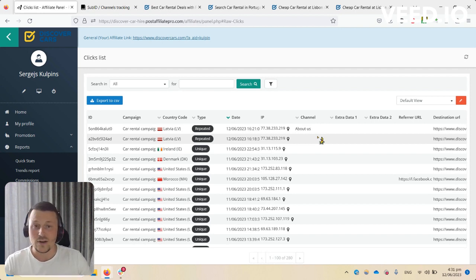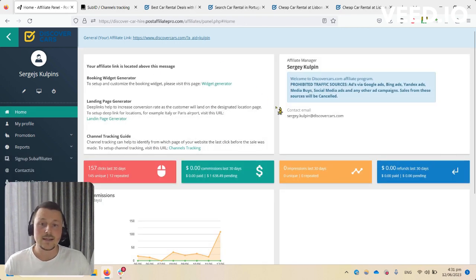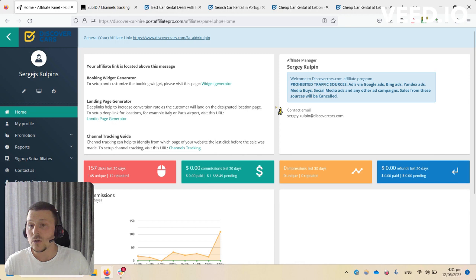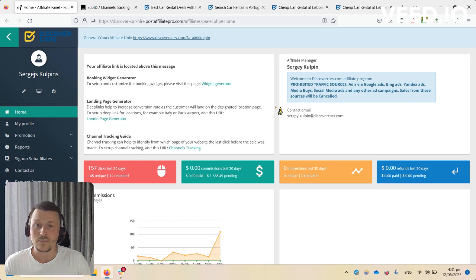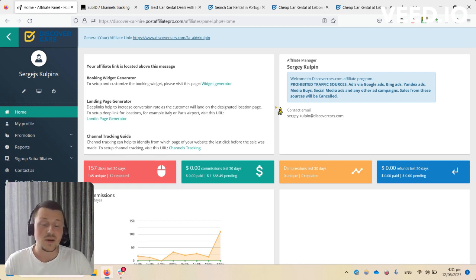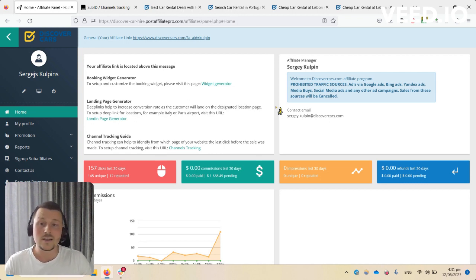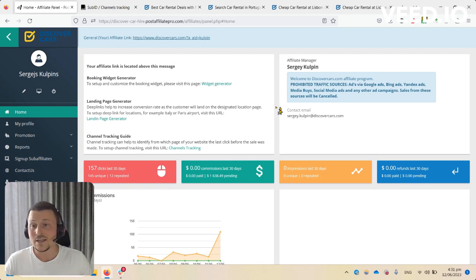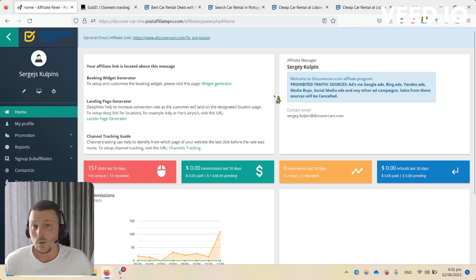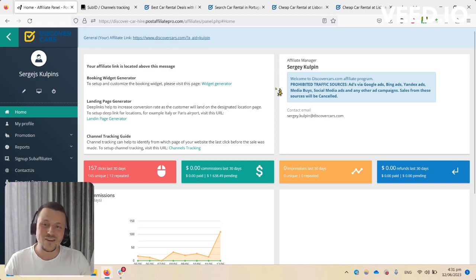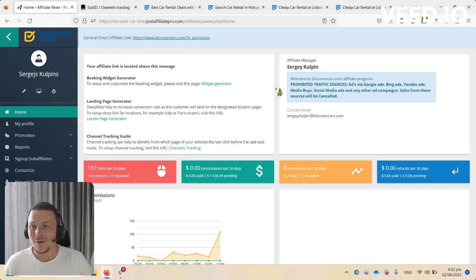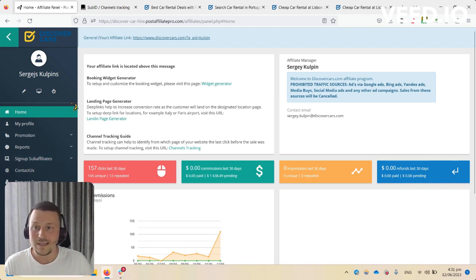As affiliate managers, we're always here to help you. We can offer you a free SEO analysis of your web pages where you can promote our affiliate program to make it better for you. We can provide you with tips so that your pages start to generate higher in Google search engine. We are very interested in you being successful working with us.